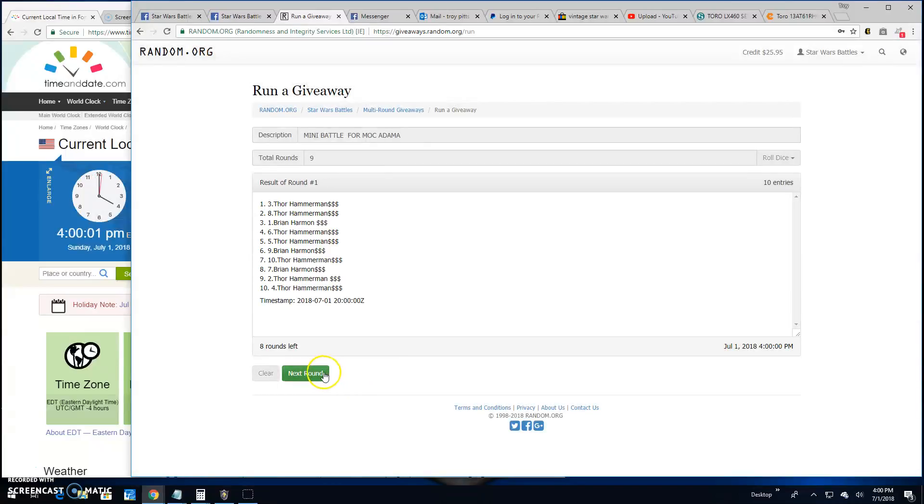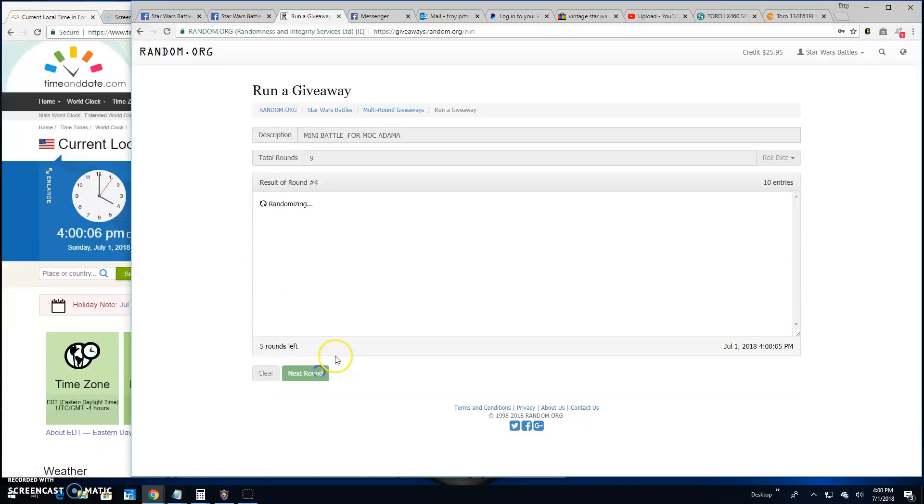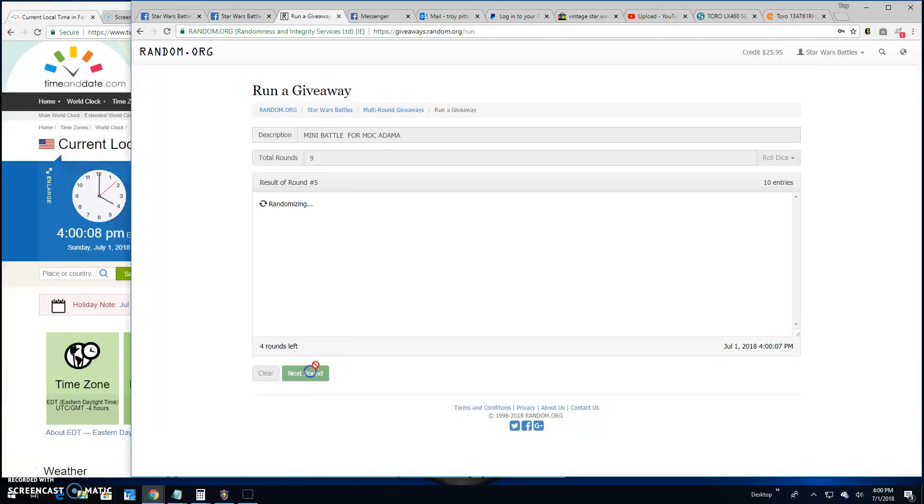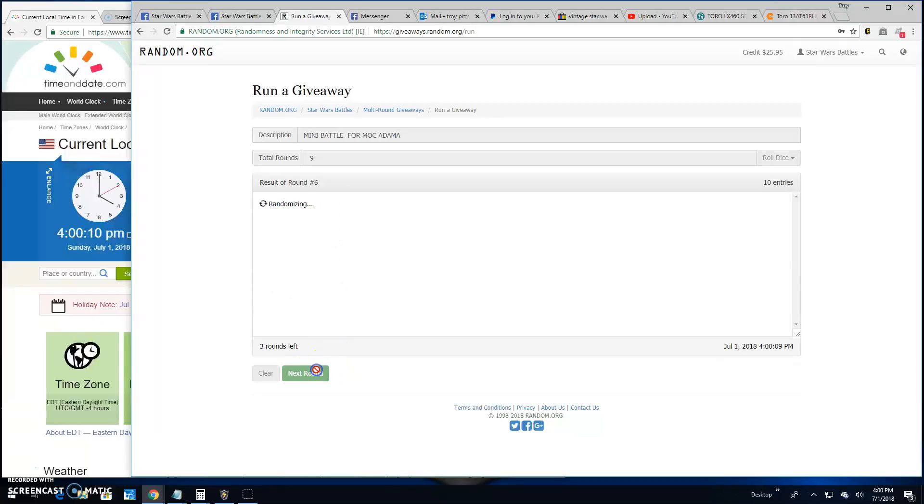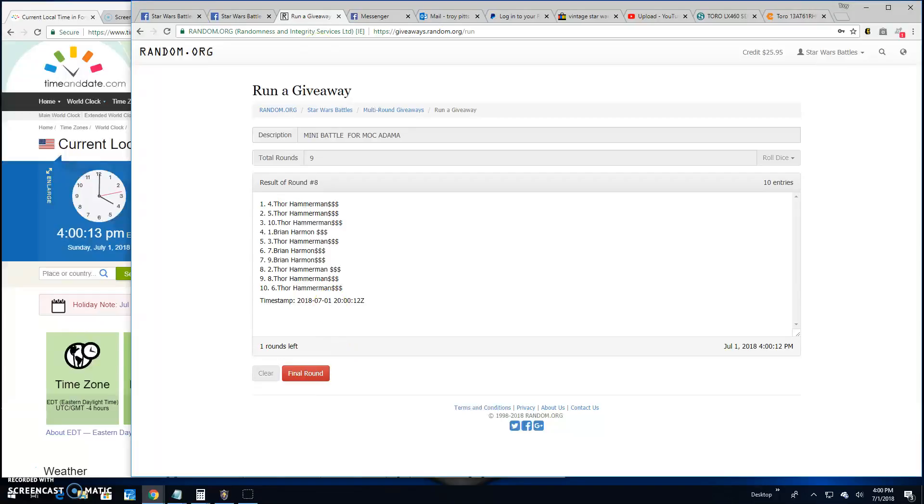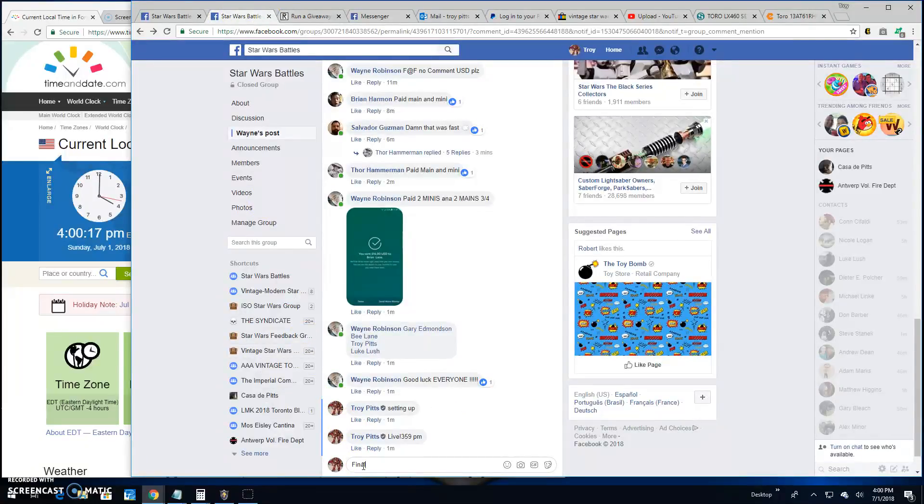One's Thor. Two's Thor. Three's Thor. Four's Brian. Five's Thor. Six's Thor. Seven's Thor. Eight's Thor. Four, taking us to the final round.